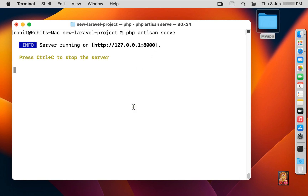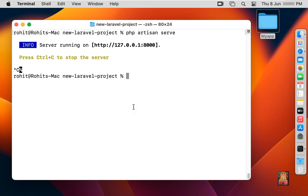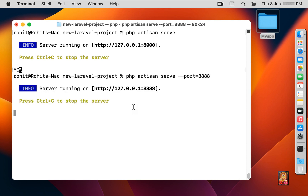As you may have seen, port 8000 is mostly used for camera watching, so if you want, you can also change the port of the Laravel development server. In this video I am changing port 8000 to 8888. Type Ctrl+C to stop the Laravel development server. Then type: php artisan serve --port=8888, and press Enter. As you can see, our Laravel development server has started at http://127.0.0.1:8888.